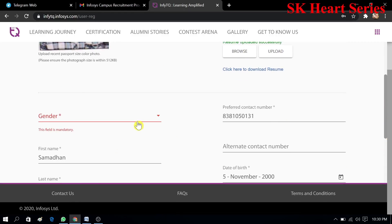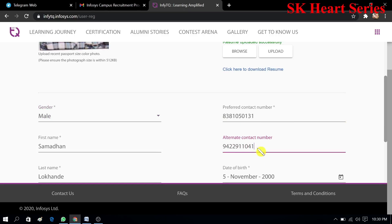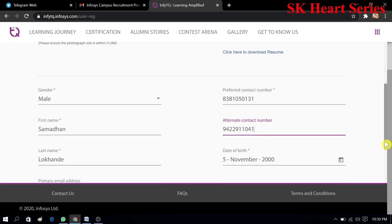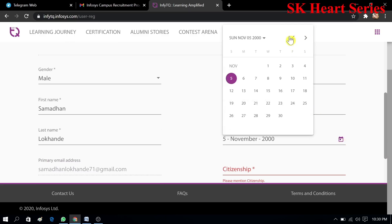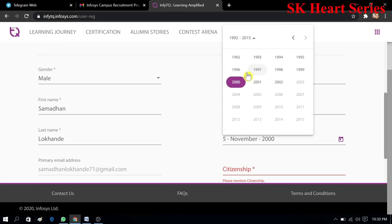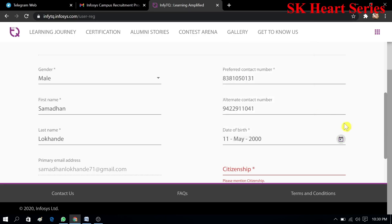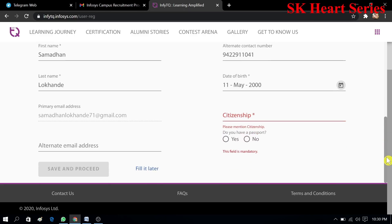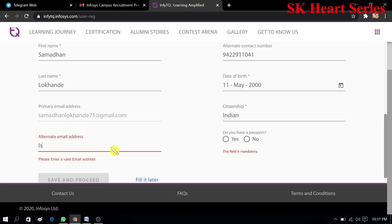Now you have to scroll down and fill all that information like gender. You have to make sure all your information is correct. Now here I will enter my alternate contact number, then here my birth date. I had filled it wrongly but I have to correct it. Your email address is filled here automatically. You have to enter your citizenship, then next you have to enter your alternate email if you have any.